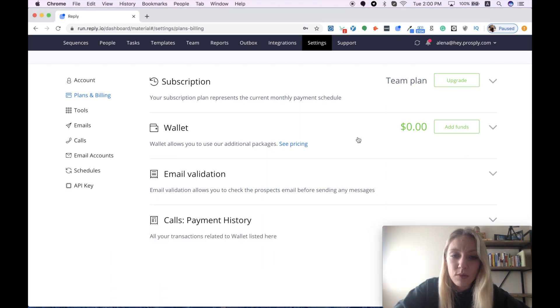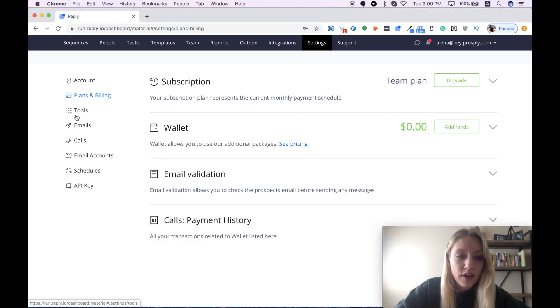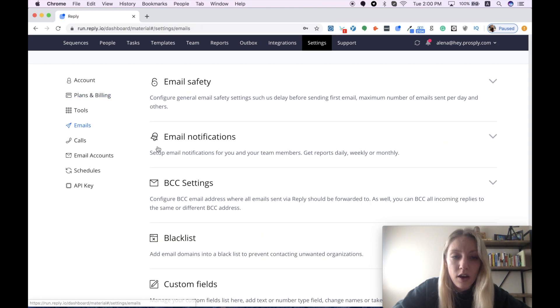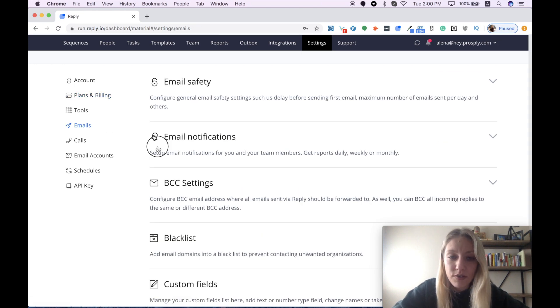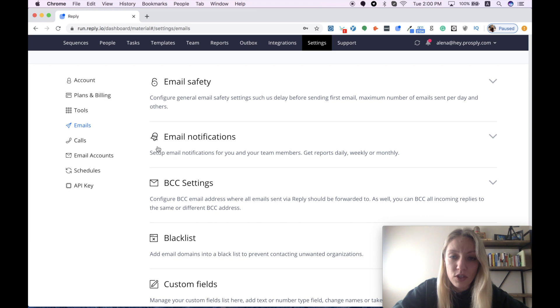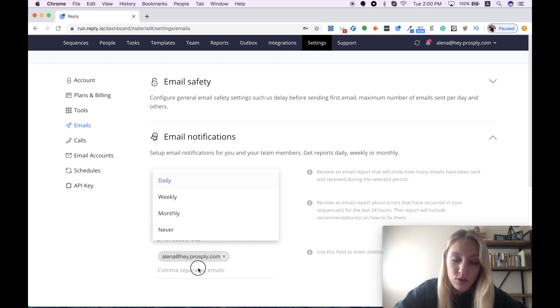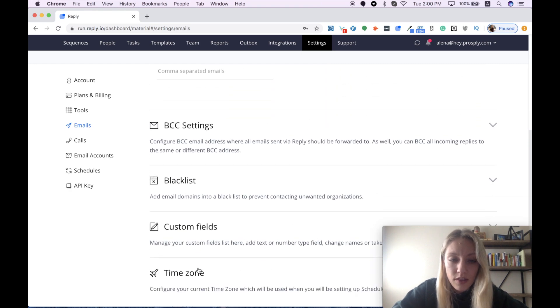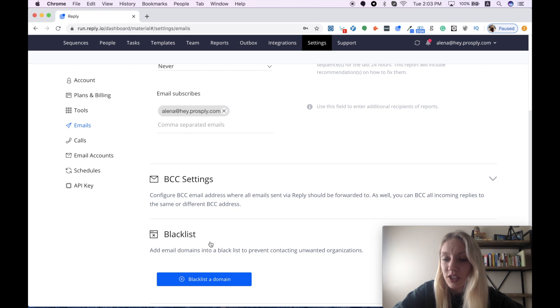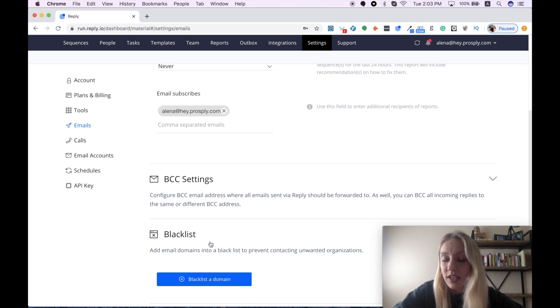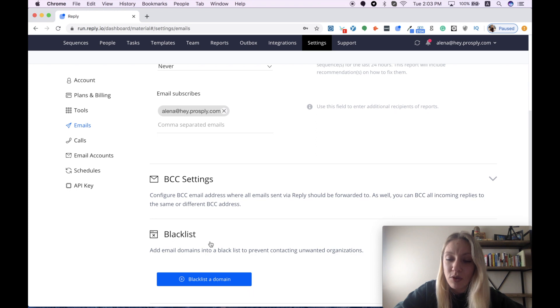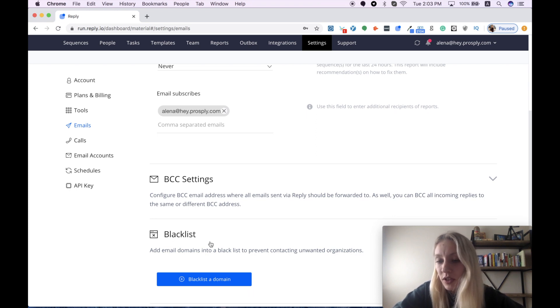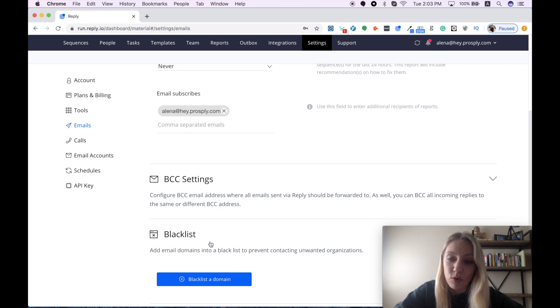I will skip tools for now and go straight to the emails. First of all, you can set up your email notifications if you want to get your daily, weekly, or monthly reports by simply mentioning the email address you want to use for this purpose. Then we have the blacklist feature. In case your team has a specific list of companies that you didn't want to get in touch with, you can easily upload this list into the system. So their Reply tool will prevent you from contacting these unwanted organizations.